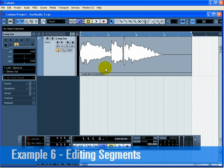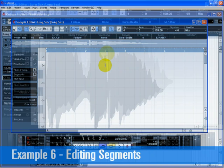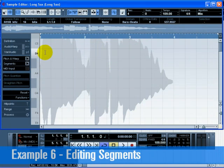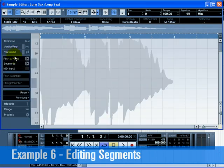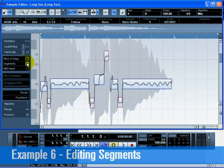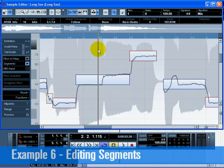Double-click on the audio file to open the sample editor. Open the VariAudio tab on the left and activate the segments button. Cubase will begin to analyze the audio file and detect its pitches. Right away, we can see that there's a problem with the middle segment — it should actually be two segments instead of one.